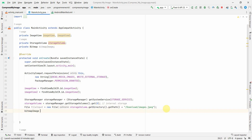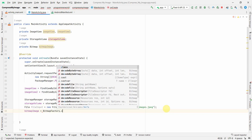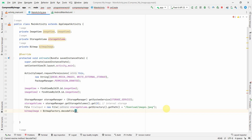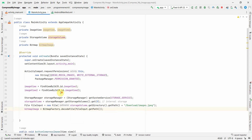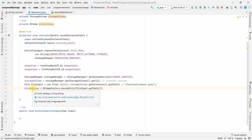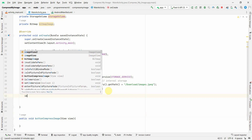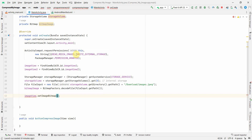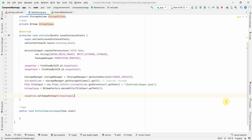We'll use BitmapFactory to create a bitmap from that file: BitmapFactory.decodeFile(fileInput.getPath()). This converts the file into a bitmap image, which we'll use in our compress method. I'm also doing this in onCreate so we can show the original image at startup.